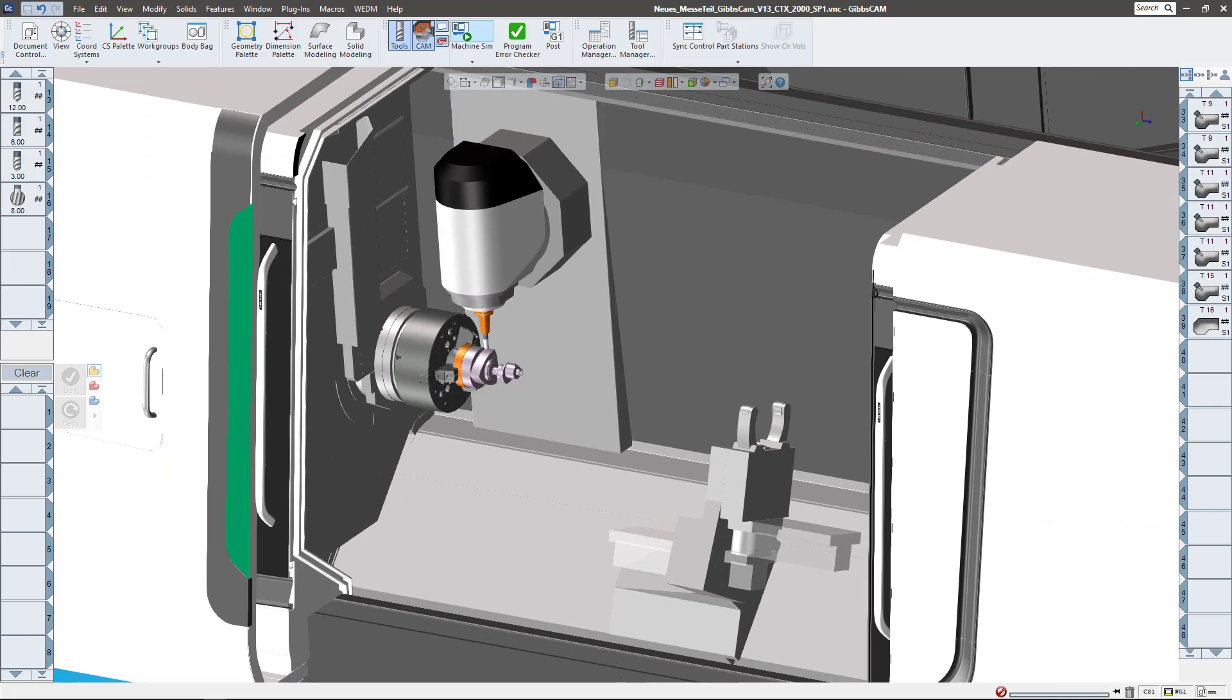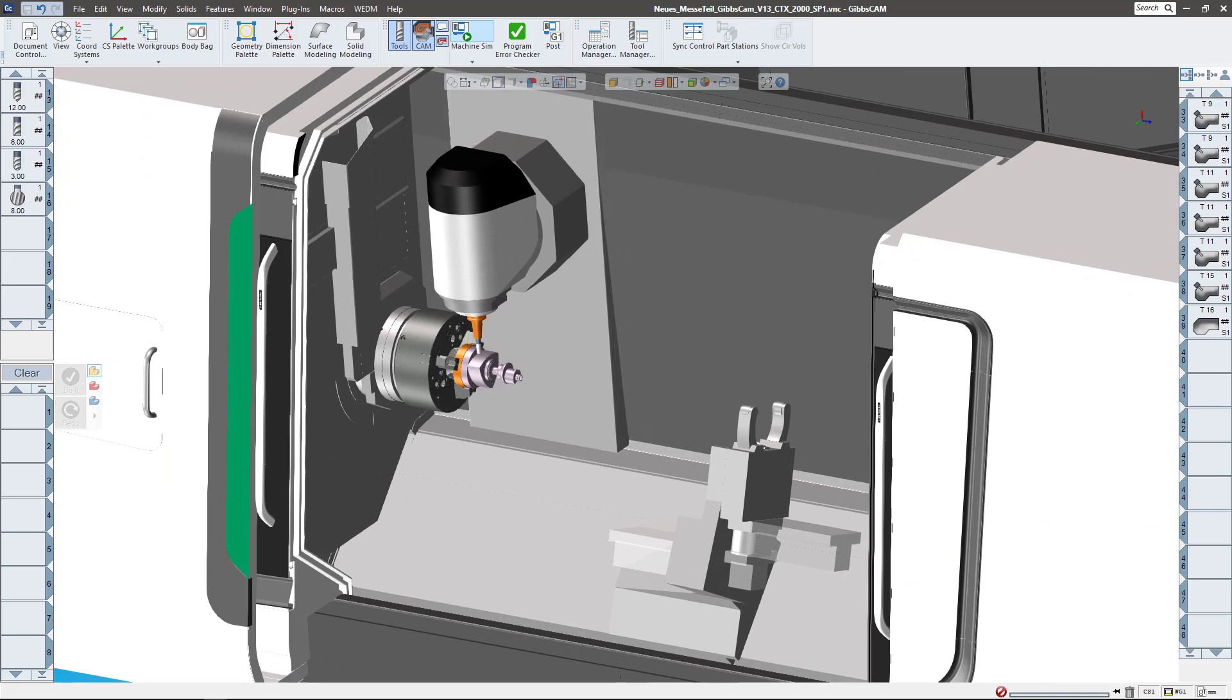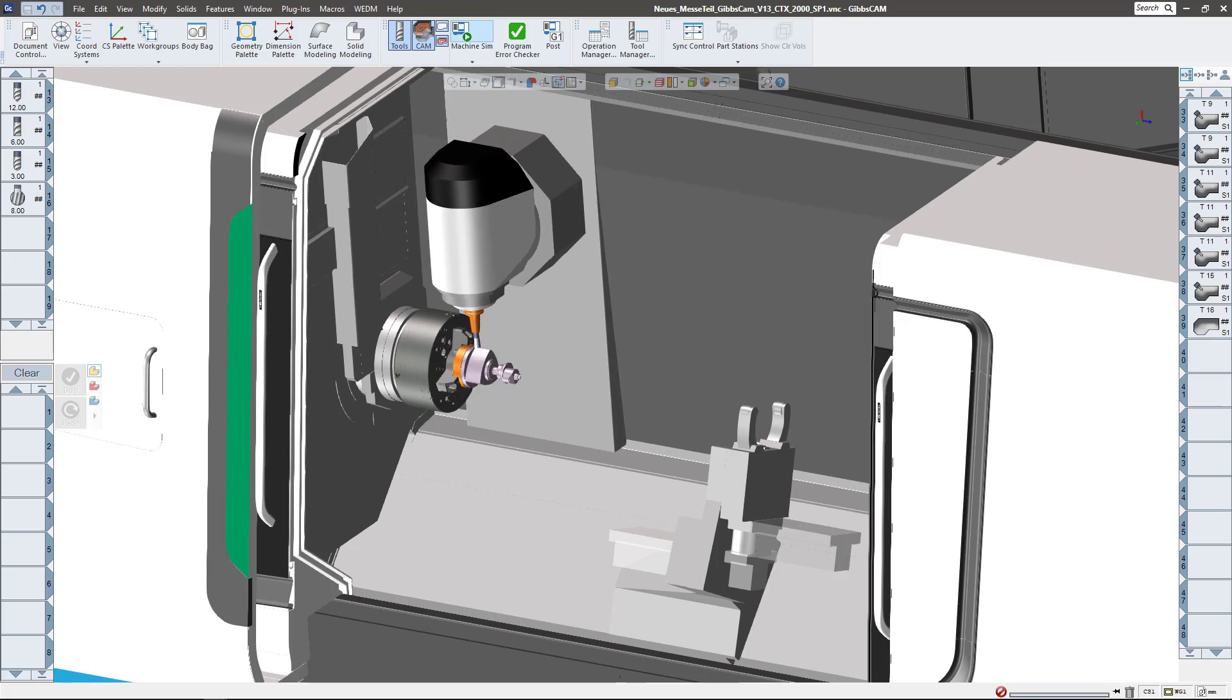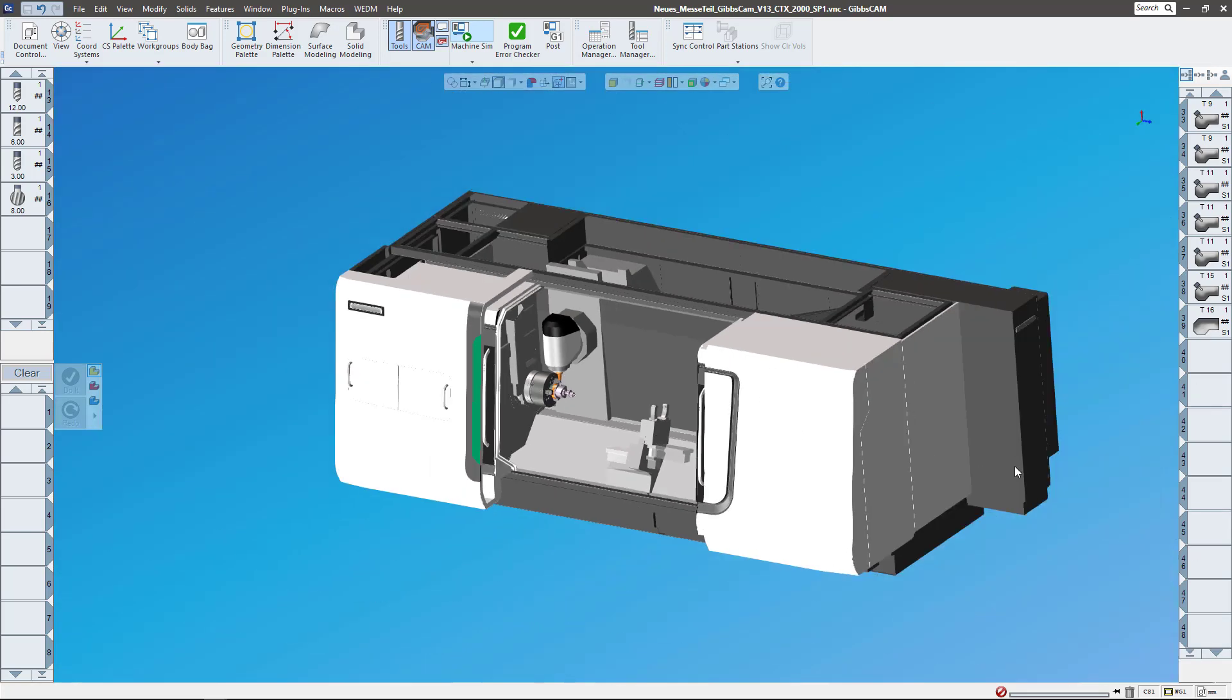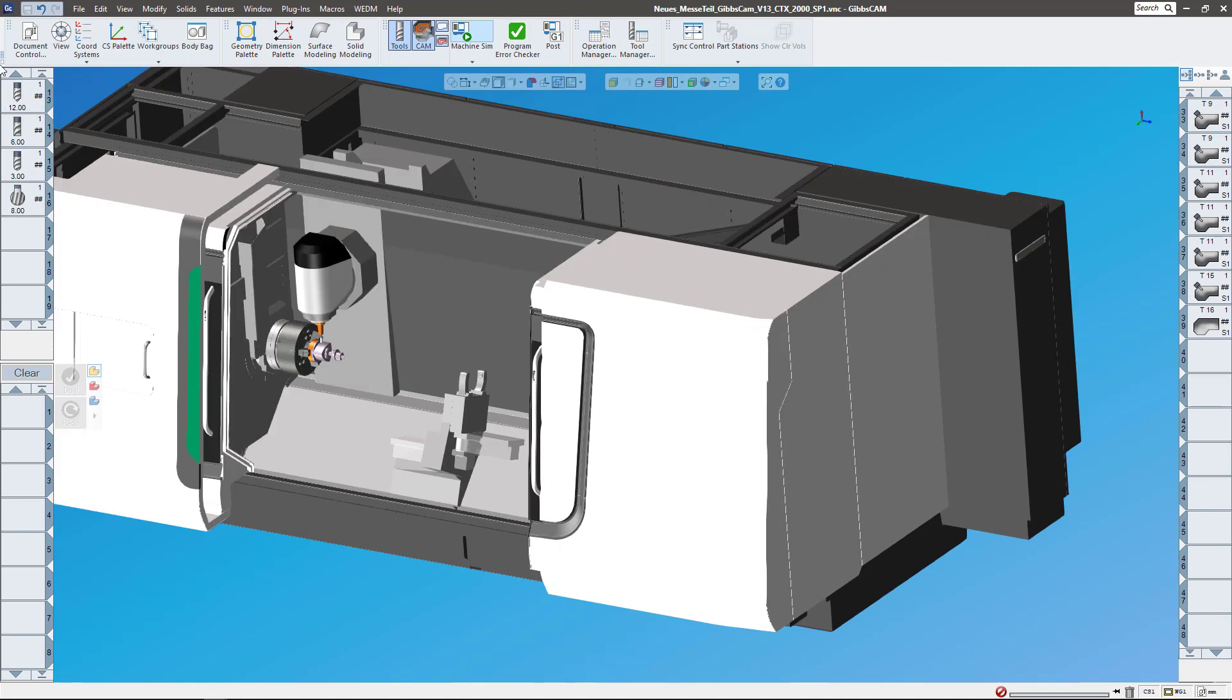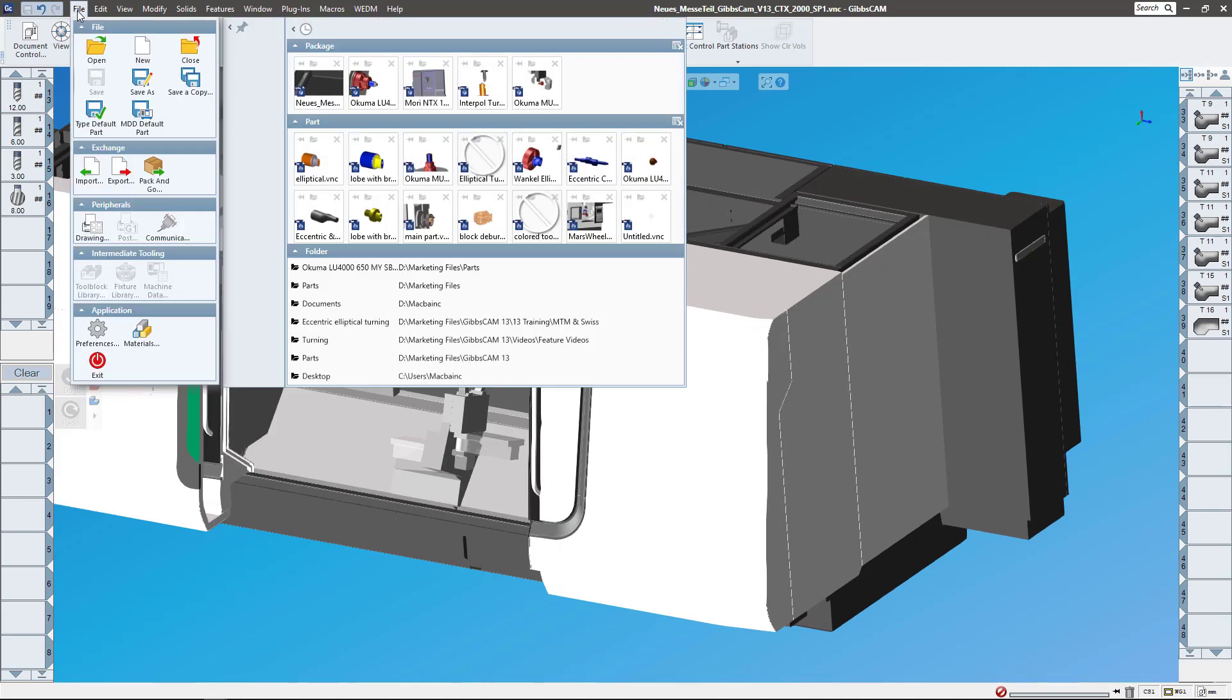In GibbsCAM 12 we included something called pack and go. Let me show you that really quick. I want to take this and send it to a colleague, so I'm gonna come up here to the upper left and hit File, and right here Exchange, Import Export, Pack and Go.